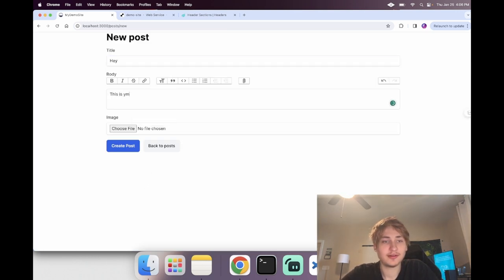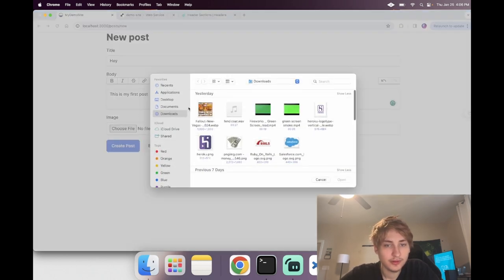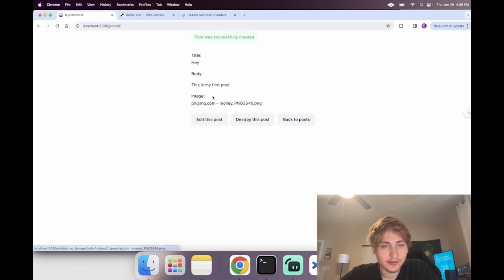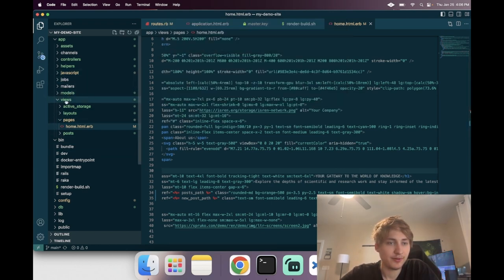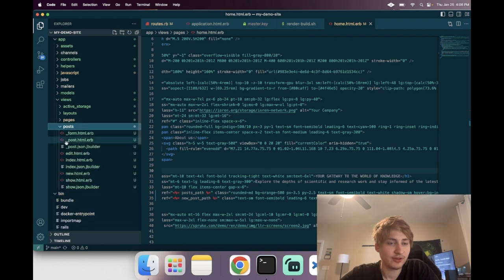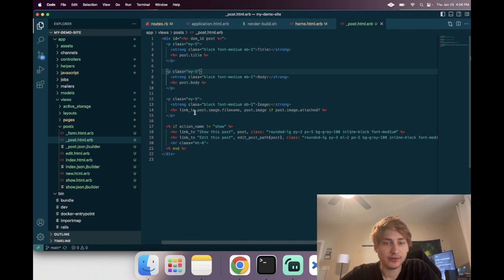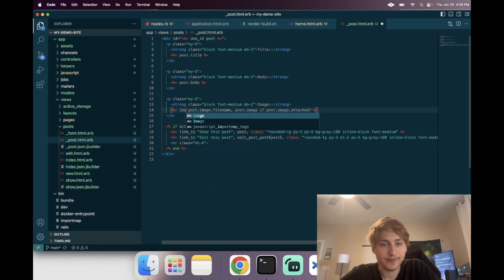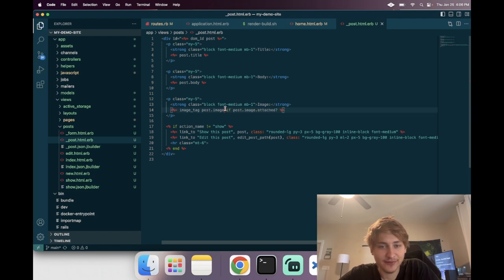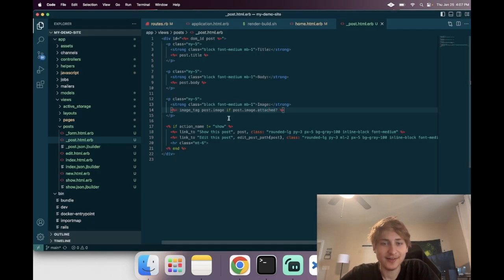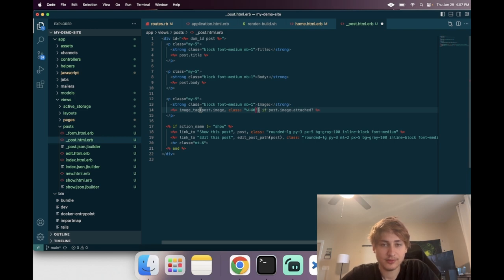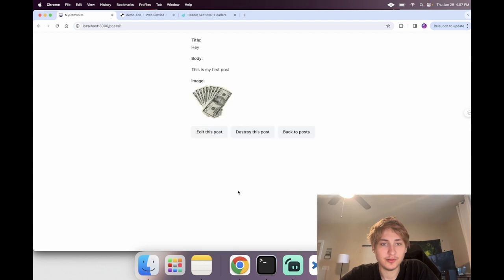I'll create my first post, add a title and body, and attach an image. The image isn't displaying yet — let's fix that quickly. Opening up the post partial in app/views/posts/_post, right now for the image we're just linking to the file. I'll change that to an image_tag for the image while keeping the condition checking if it's attached so it won't break. The image is a bit large so I'll quickly add a Tailwind width class of w-40 to make it smaller.